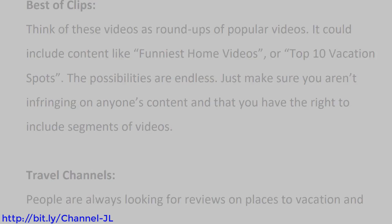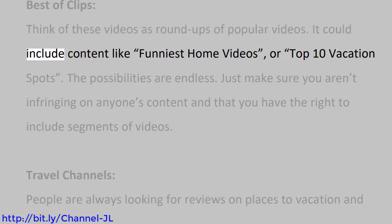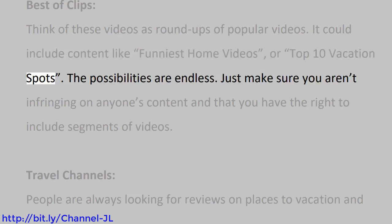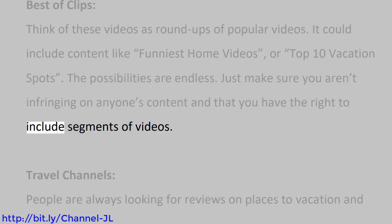Best of clips. Think of these videos as roundups of popular videos. It could include content like funniest home videos or top 10 vacation spots. The possibilities are endless. Just make sure you aren't infringing on anyone's content and that you have the right to include segments of videos.